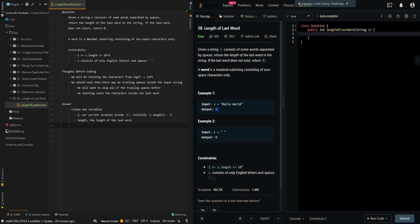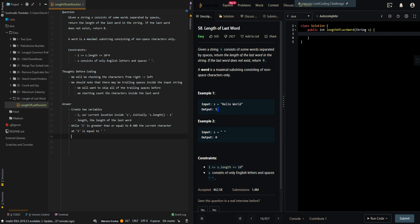Now we're going to skip all of the trailing spaces first. While i is greater than or equal to zero, which means not out of bounds yet, and the current character at i is equal to space, we'll decrement i and skip it.